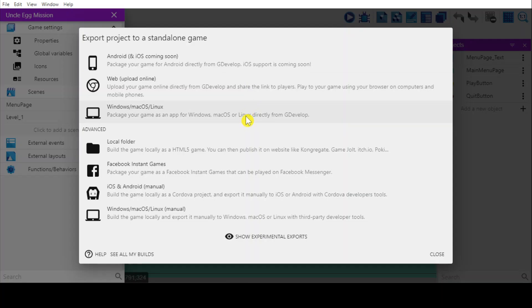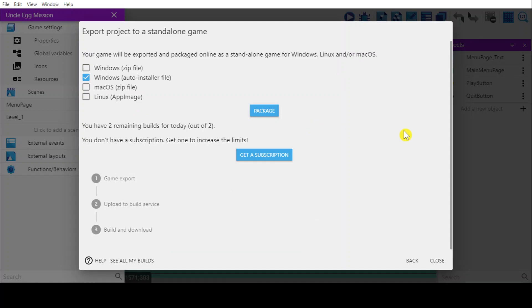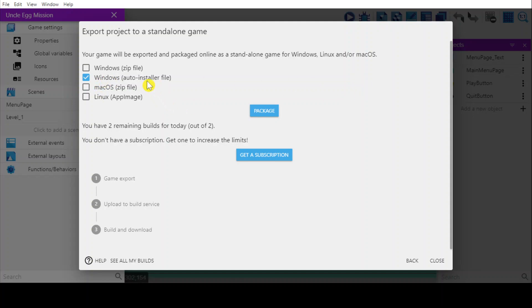Depends on what your platform is. In this case, I'm going to start with Windows first. Select. And then you have options. Either you want to export as a zip file or auto installer file. I'm going to choose this, Windows auto installer file. And then package.